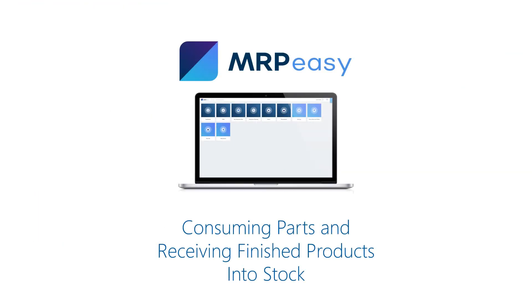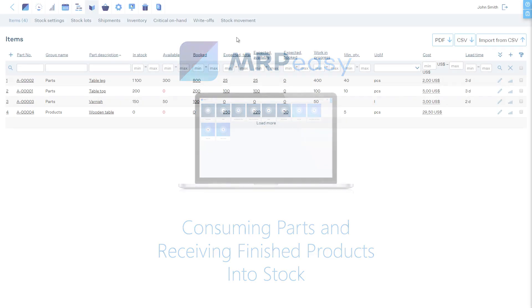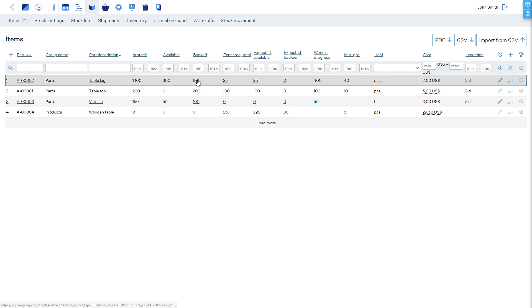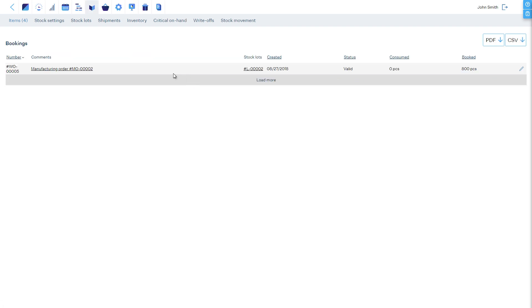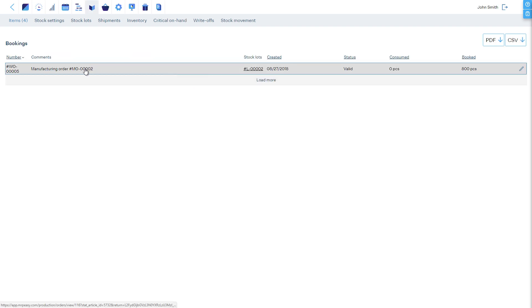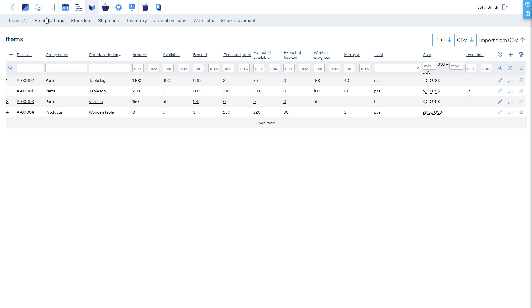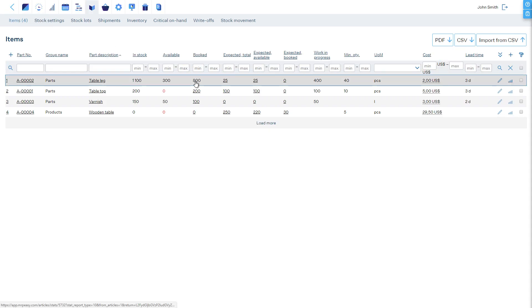Consuming parts in manufacturing and receiving products from manufacturing. At first, parts must be booked for a manufacturing order, which means that at this stage, these are still in stock but reserved for a certain job. Once the parts are marked consumed in the manufacturing order, they will be counted off stock and the quantity can be seen in the work-in-progress inventory until manufacturing is finished.